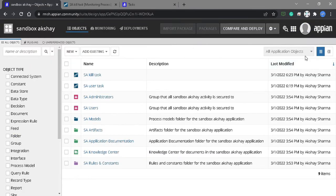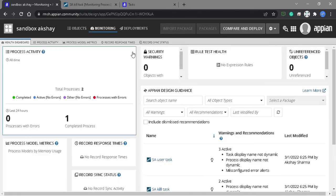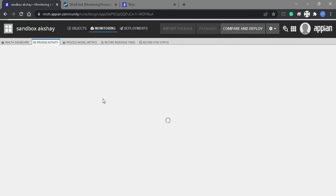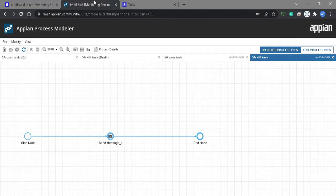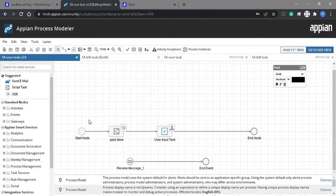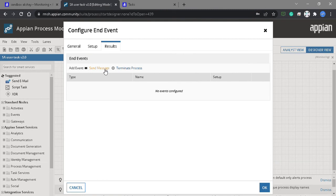Let's go to the monitoring tab for a proper checkup. This is our user input task and it is an incomplete active task — this is not killed. It ended previously because we have not configured the end task. We need to terminate this process.